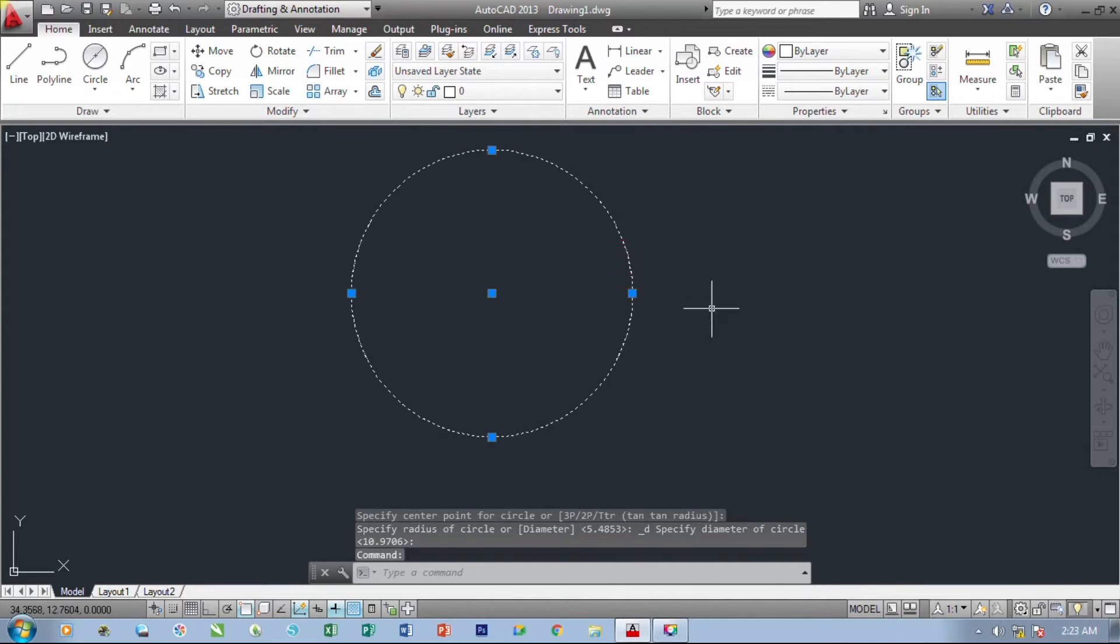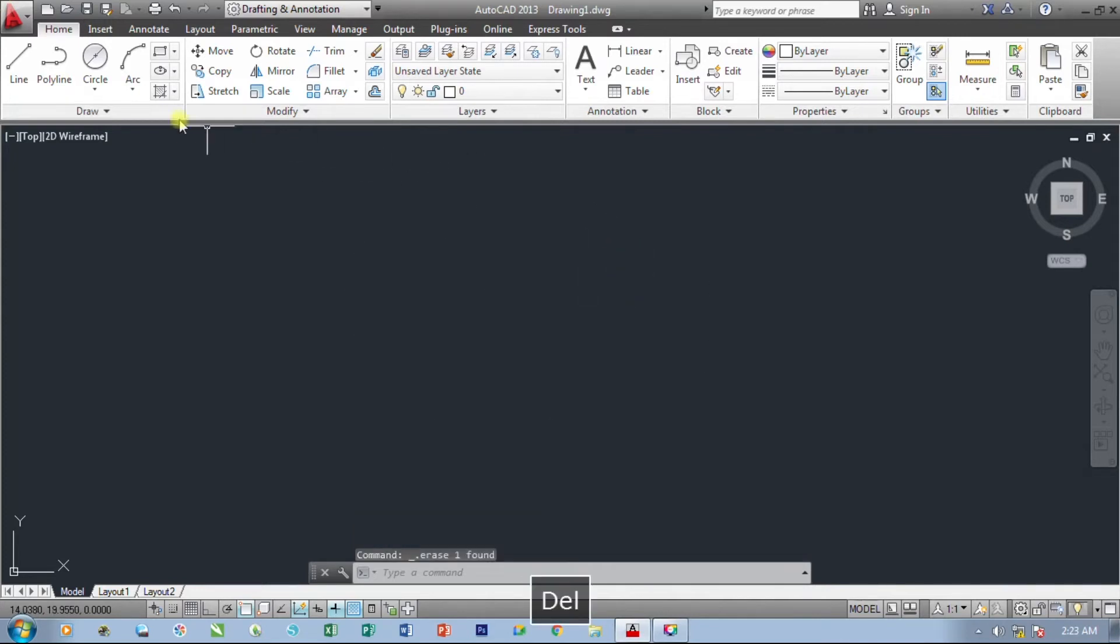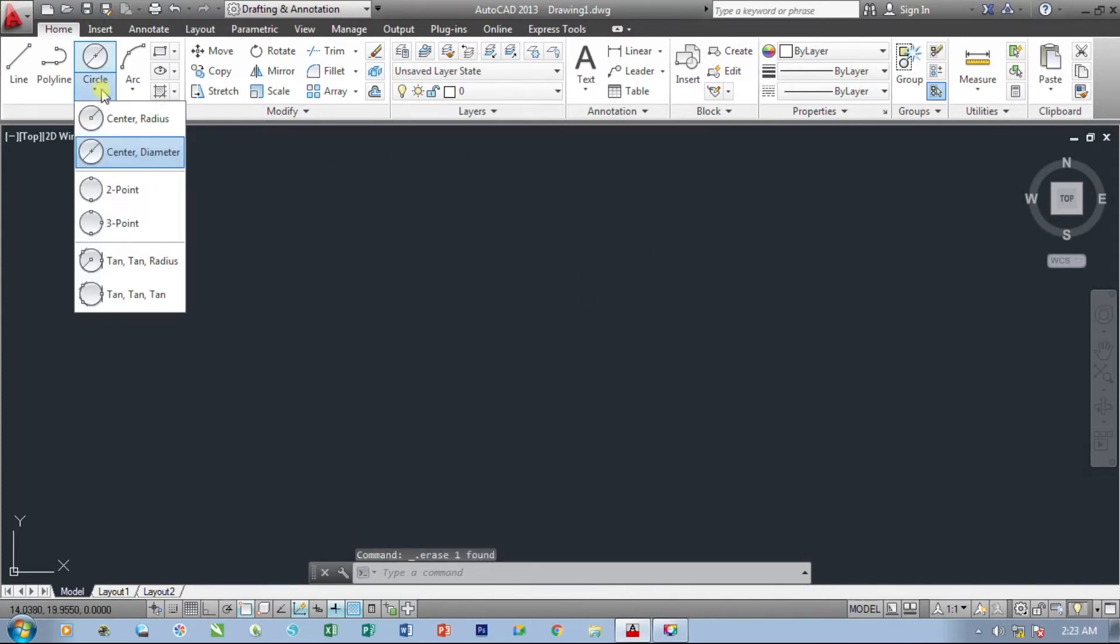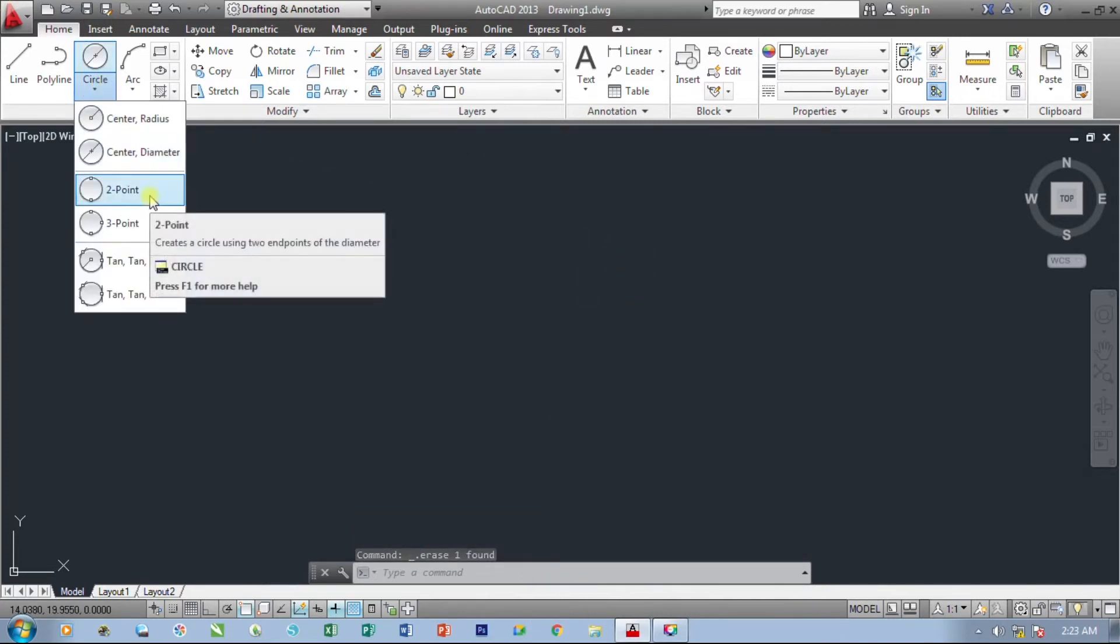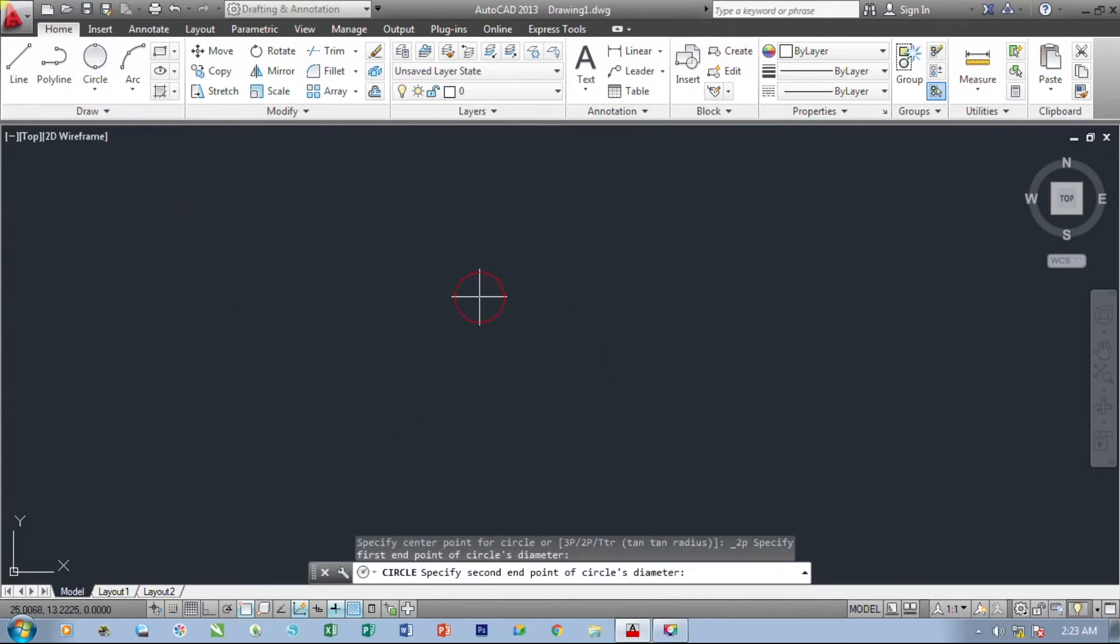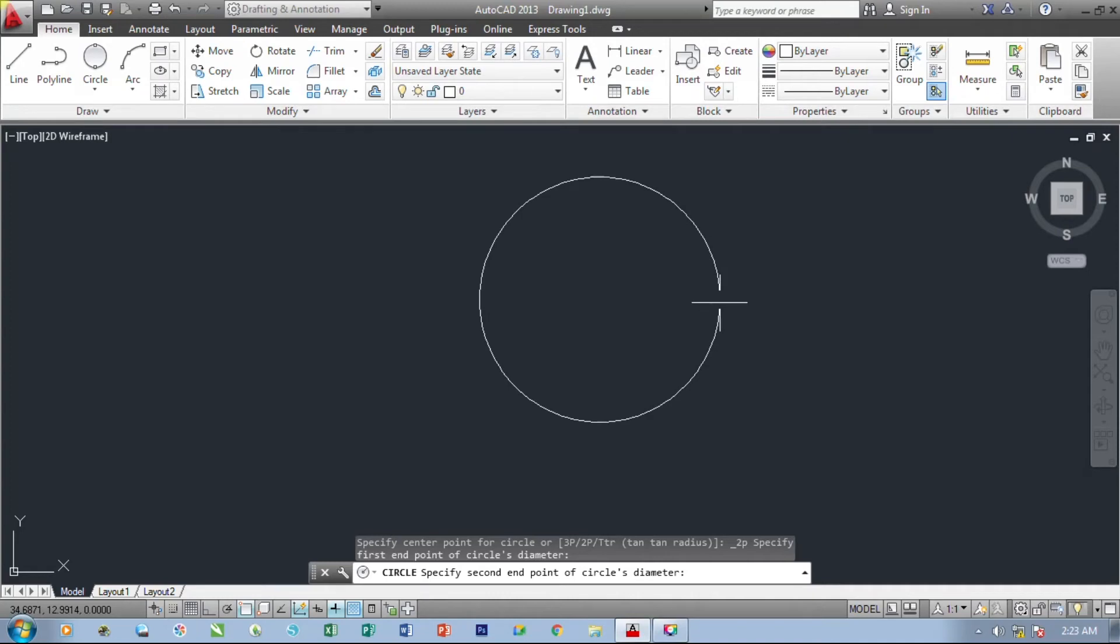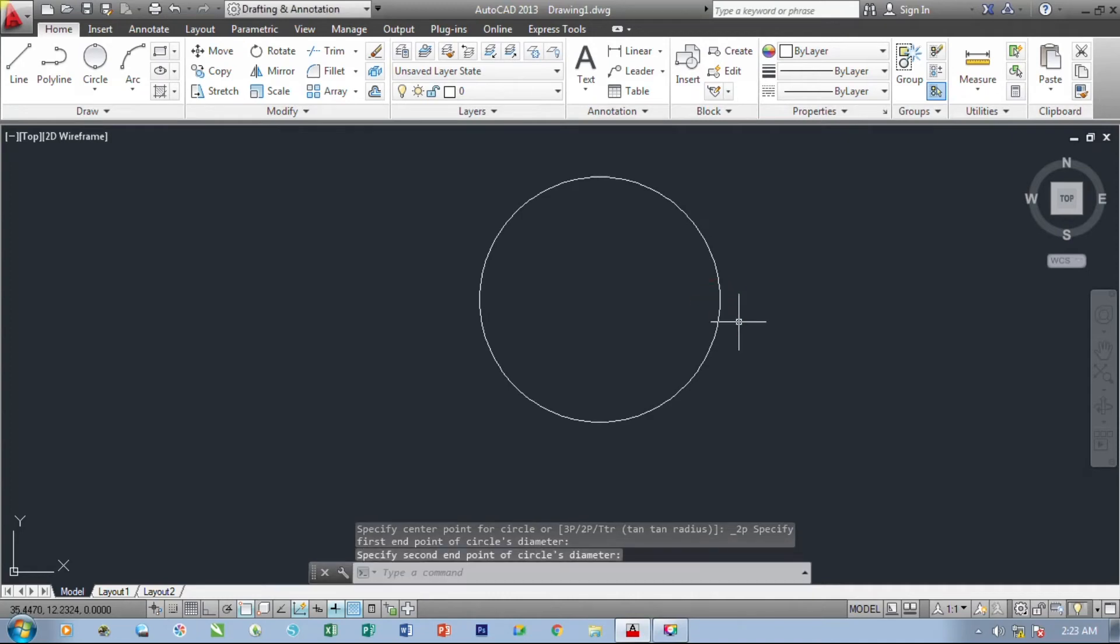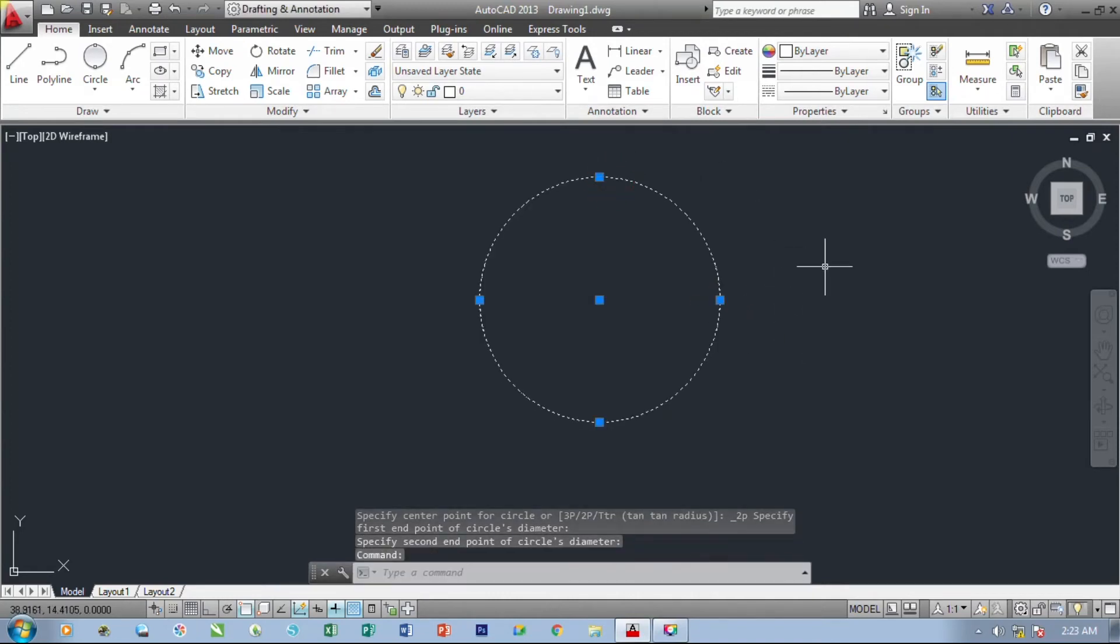Let's delete this one and let's try the two-point method. Select the first point, select our second point, and we have already created our circle.